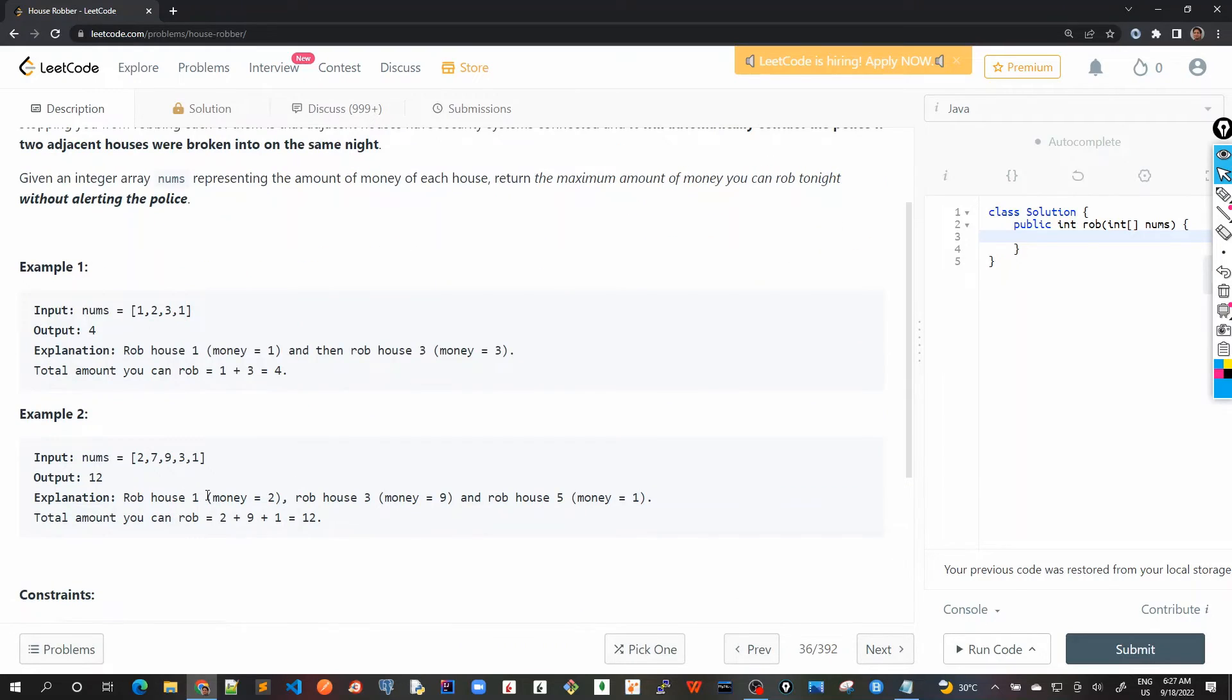Similarly, let's go with the second example. That is two, seven, nine, three, and one. Output is 12.